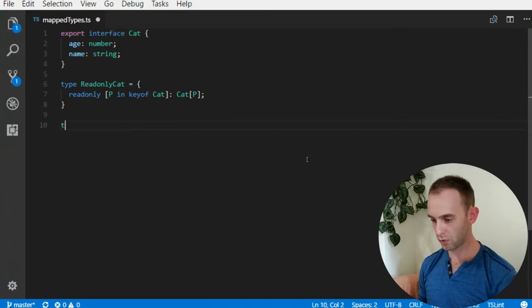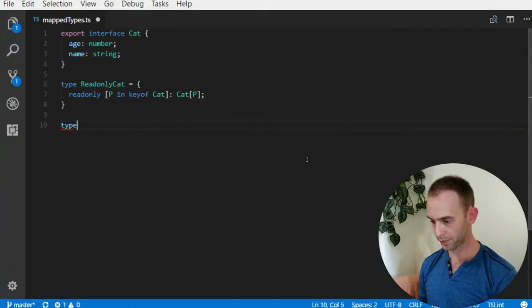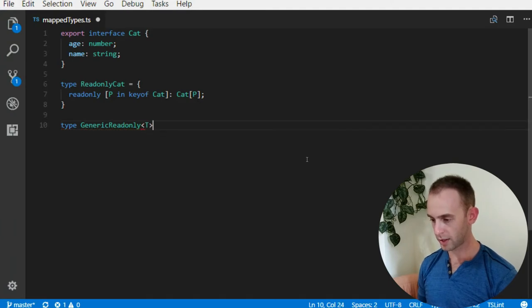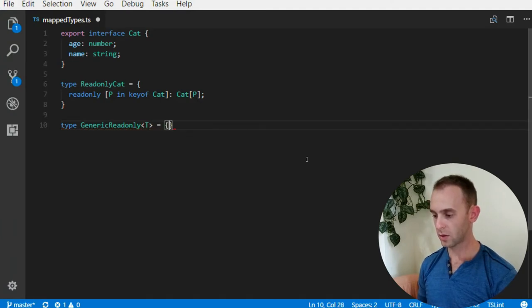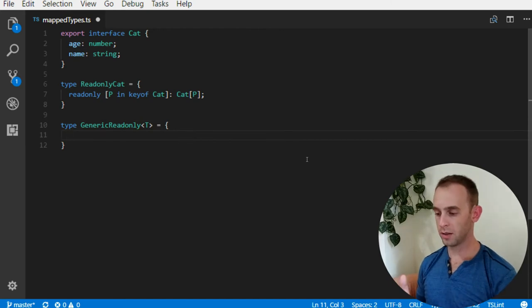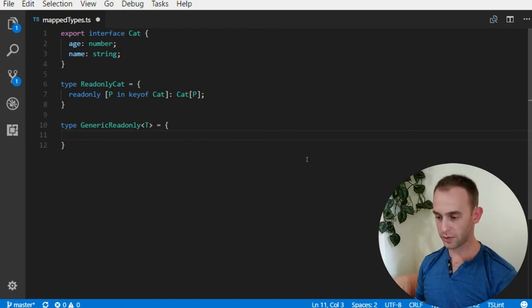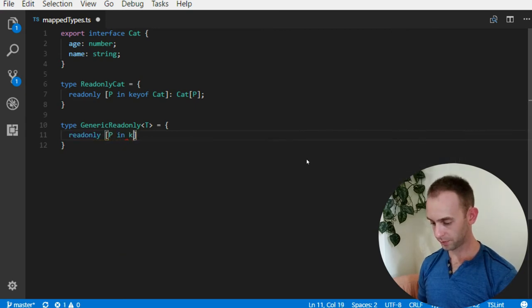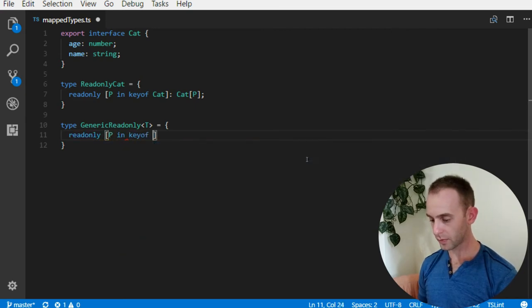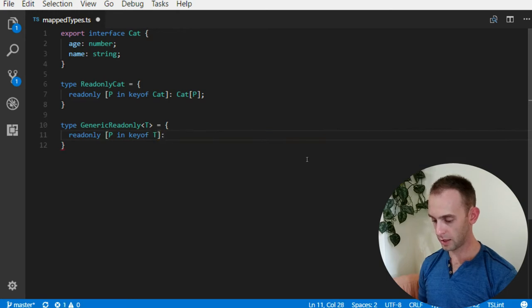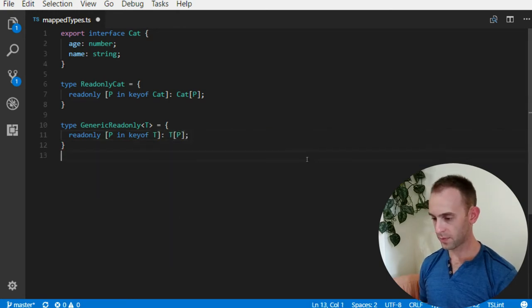we can create a generic readonly type which accepts T, and the T will be any class, any type, or interface. We can do the same thing - instead of Cat we can put T.